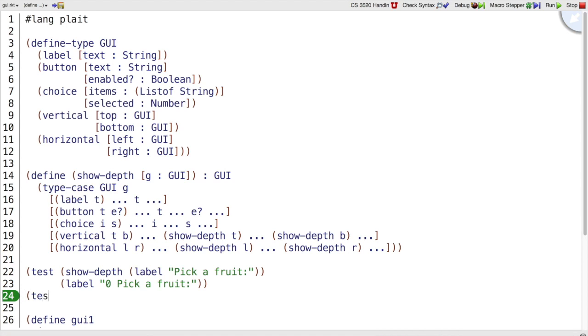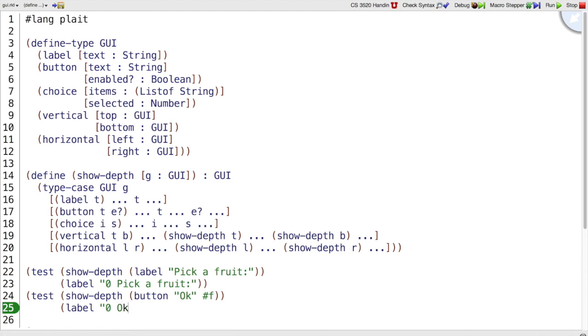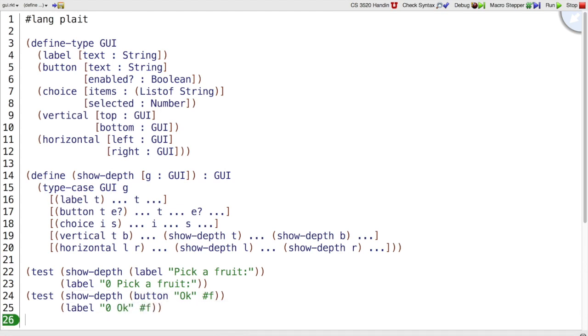Buttons are going to be similar. Show depth of button, okay. Let's say it's disabled. Show depth should not change the enabled state of the button. So the OK button is inside 0 horizontal and vertical panels.